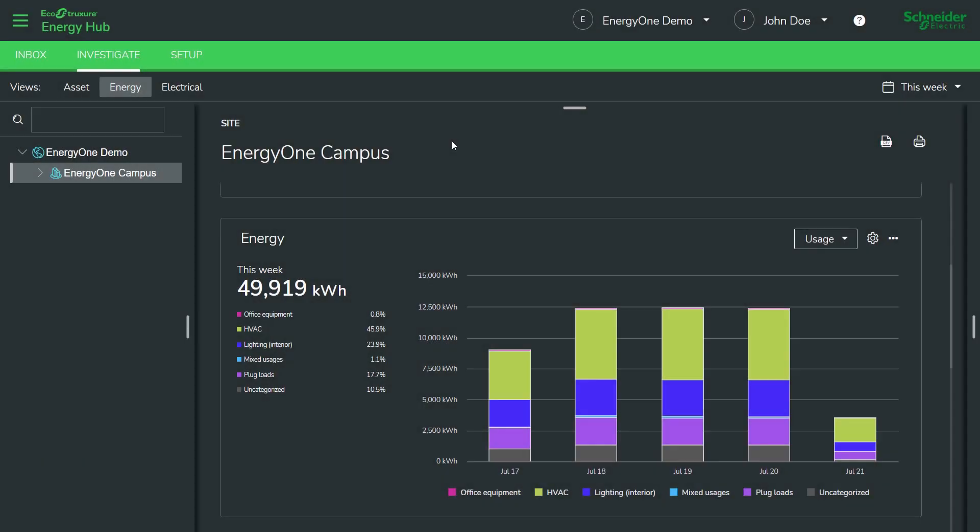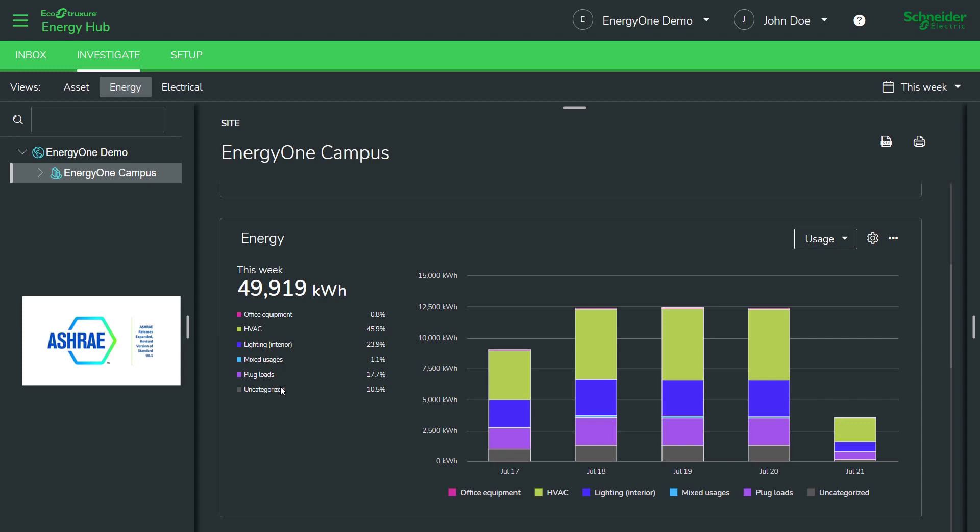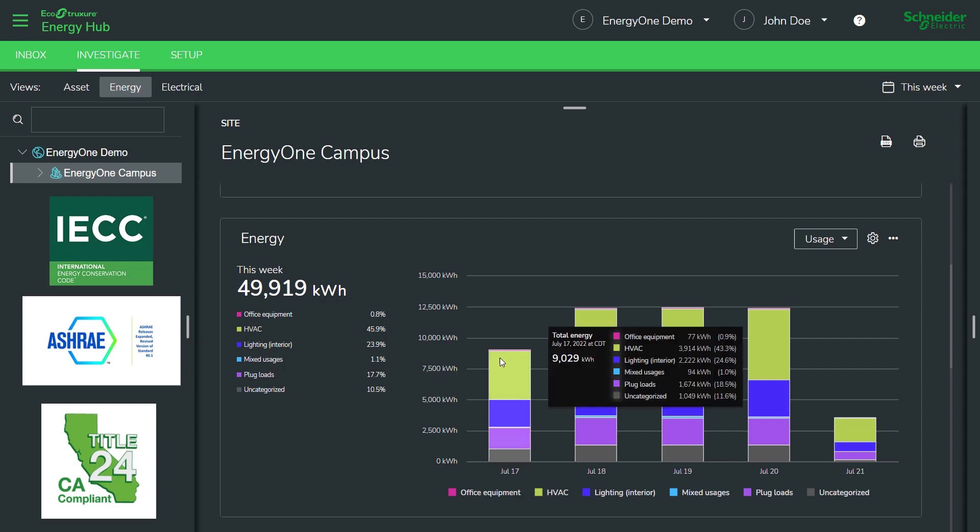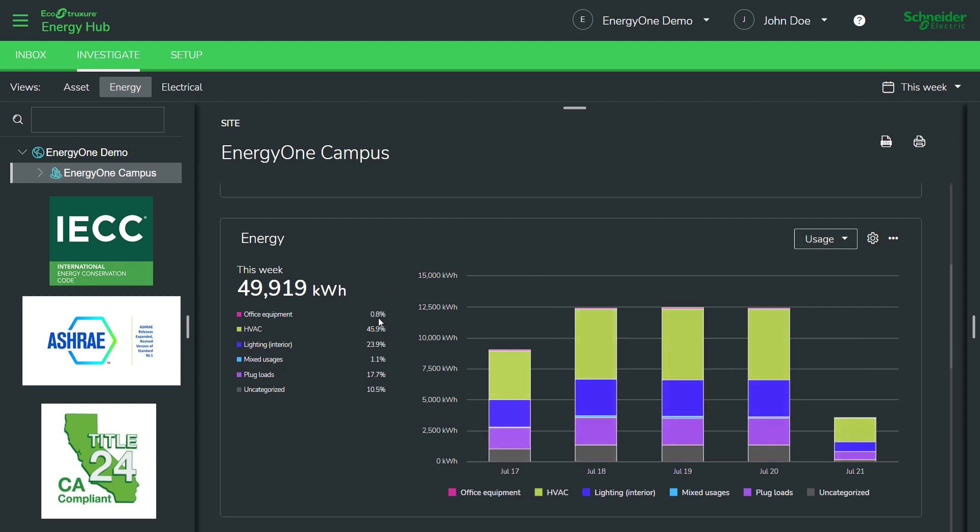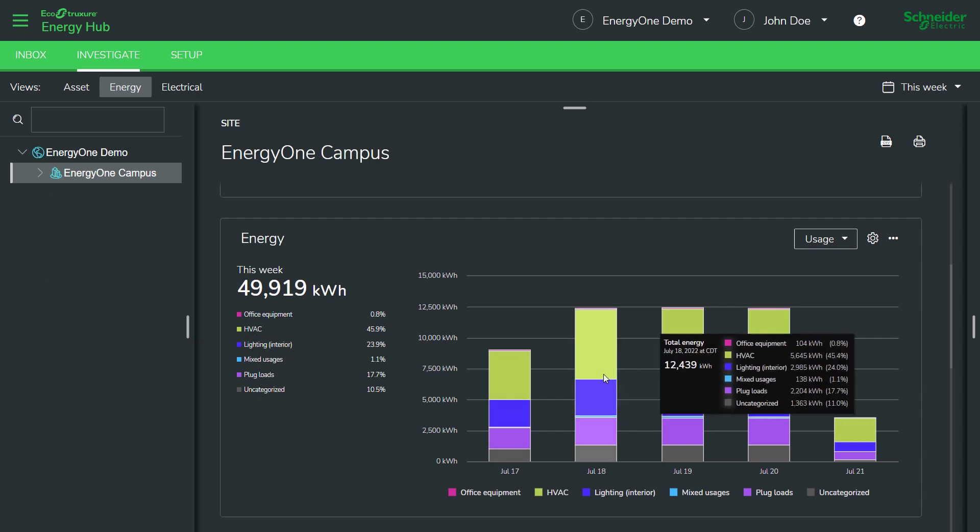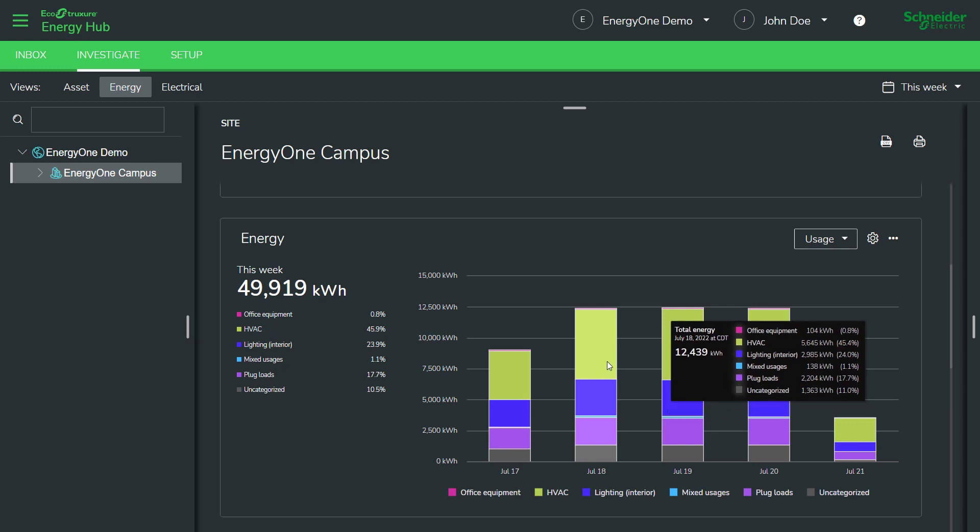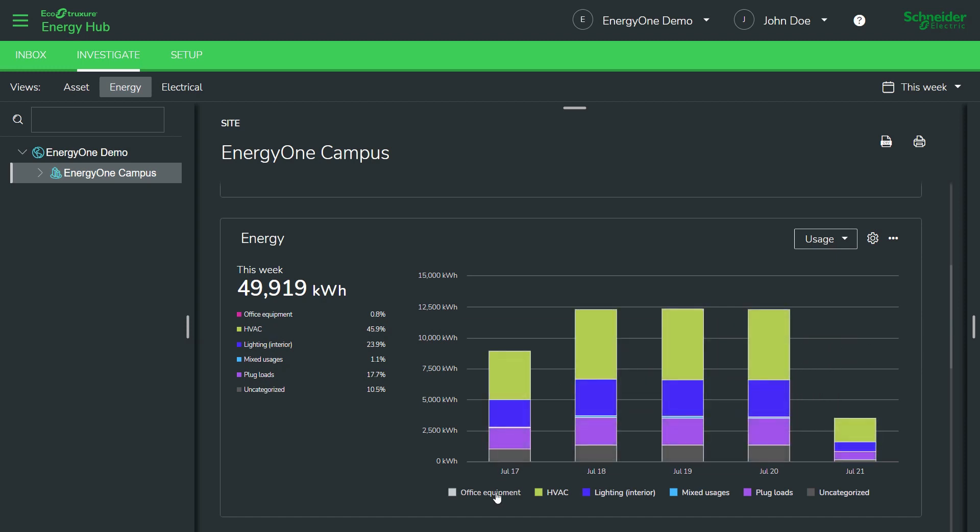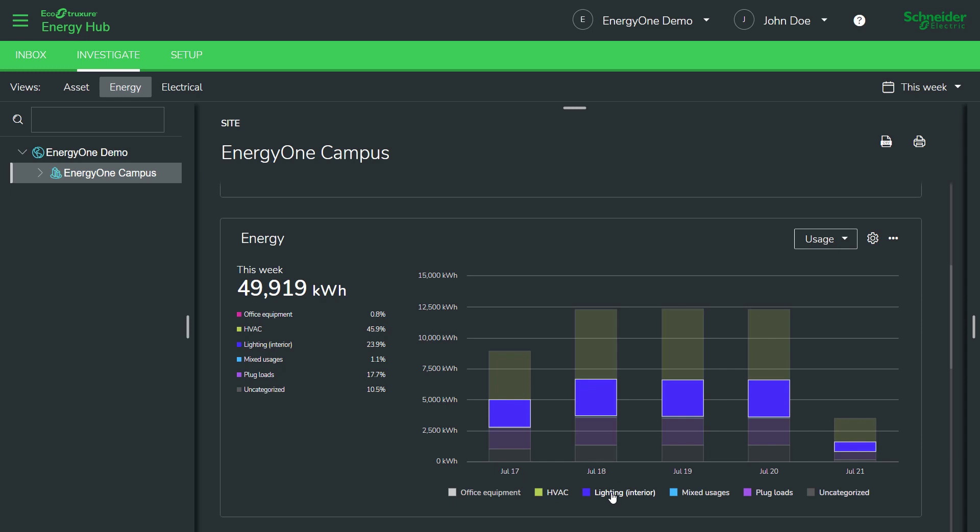Another really important view is the energy by load type and the reason this is important is that many electrical codes and energy codes require this data to be stored, collected, aggregated and reported on. For example, ASHRAE 90.1 and California Title 24 are two important national standards which require this data to be collected. As you can see, this view enables you to categorize energy usage by different typical categories like plug loads, lighting, HVAC, etc. You can also dive into particular categories that you're interested in and try and identify any anomalies.